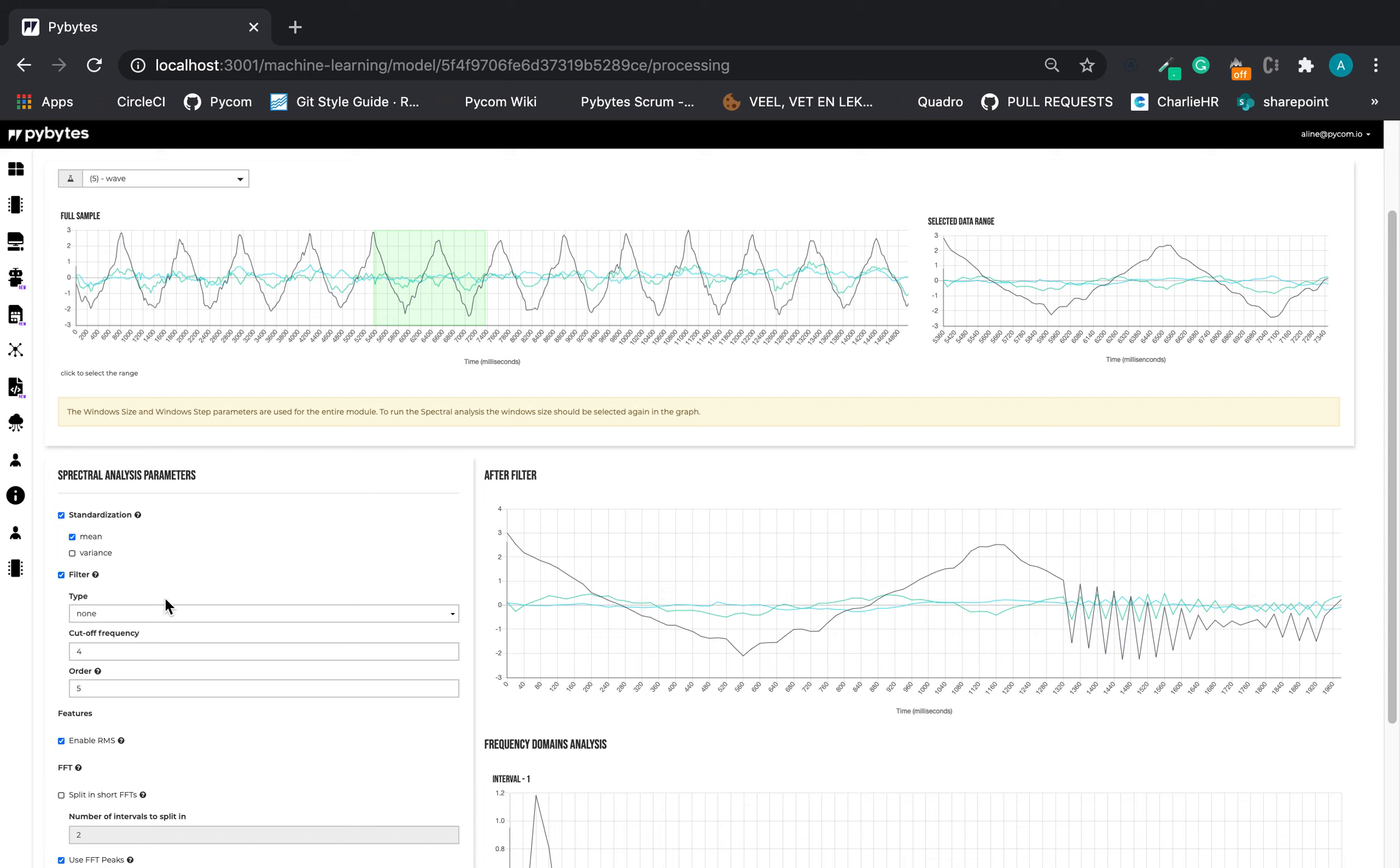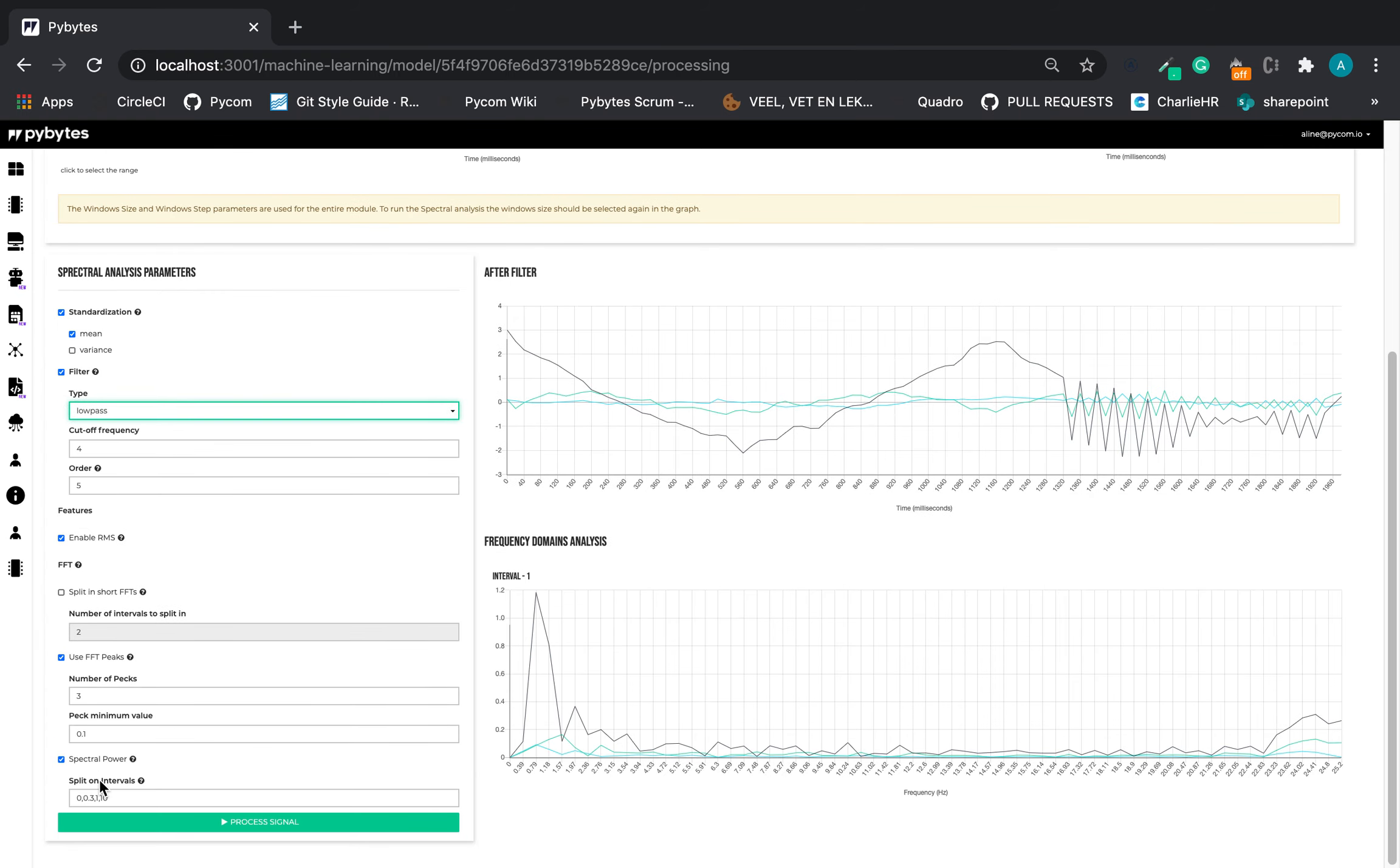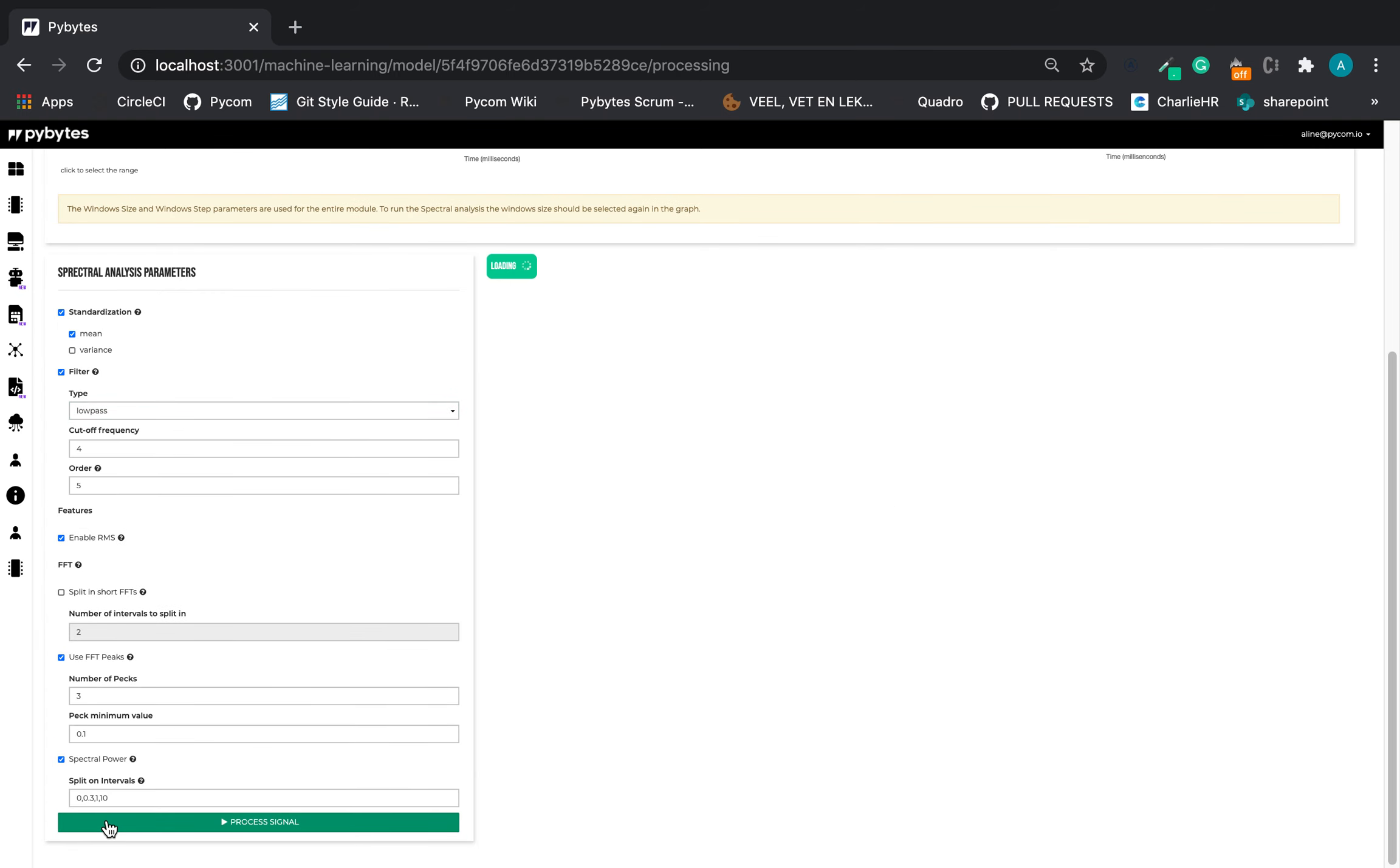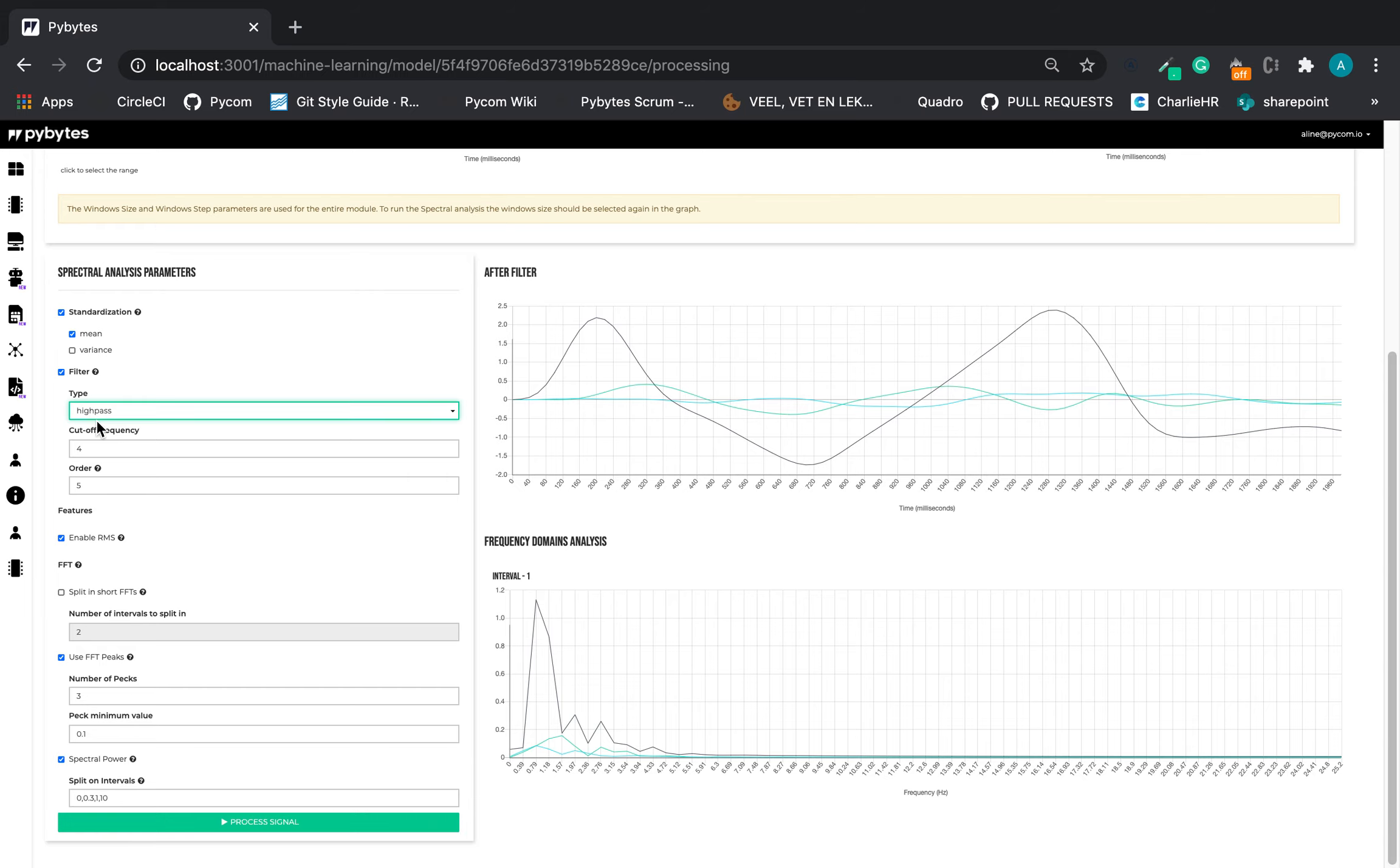If we change the filter to low pass for example, let's see how it looks like. And high pass.